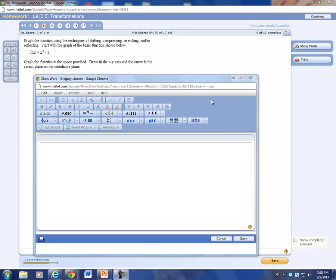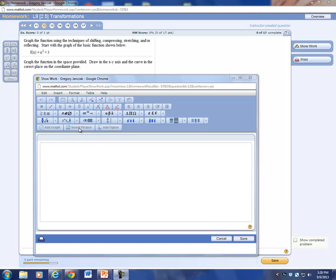This video is showing how to graph a function on MathXL. Normally when you go to a problem, like problem 12, the show work should pop up.